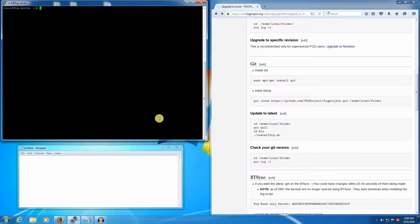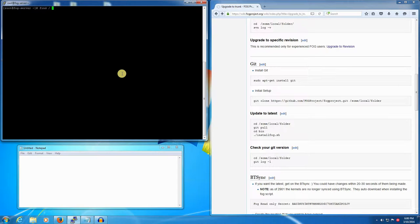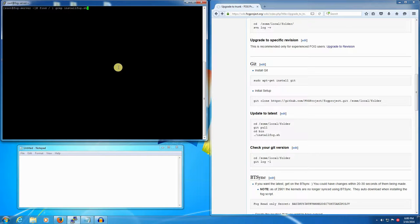We could do a simple search command to figure out where it is. We would issue the command: find / | grep installfog.sh. That's find space forward slash to search the entire directory, then a pipe symbol which is right above the enter key on most keyboards, then space grep and space and then installfog.sh. That's the file we'll be looking for.